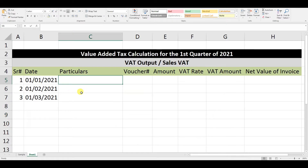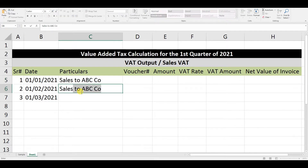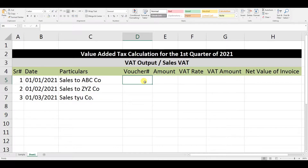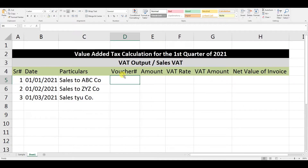For Particulars, we write the client names: Sales to ABC Company, Sales to XYZ Company, Sales to TYU Company. You need to mention the client name to whom you are selling, so that when a VAT audit comes you can retrieve the data easily. For Voucher Number, mention the system-generated voucher number from your sales invoice posting — for example, JV-21001.